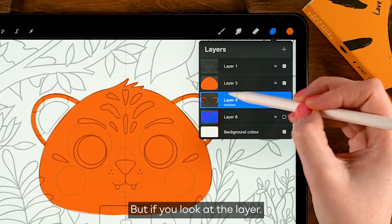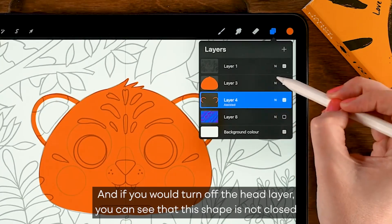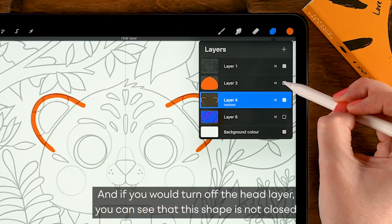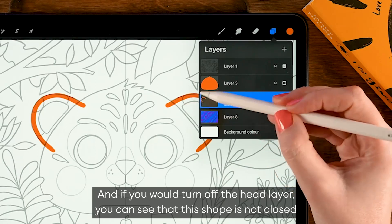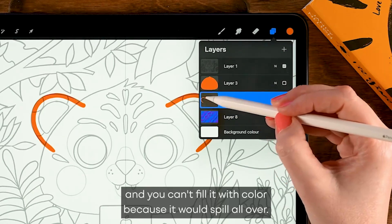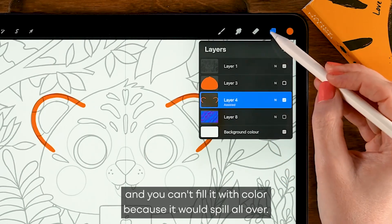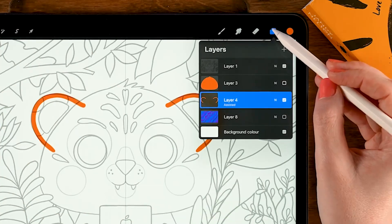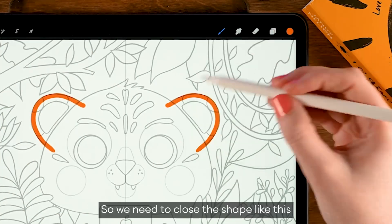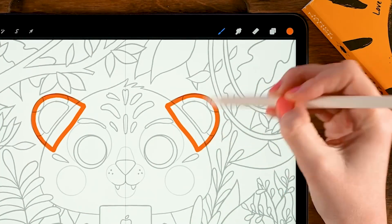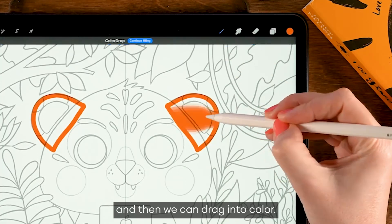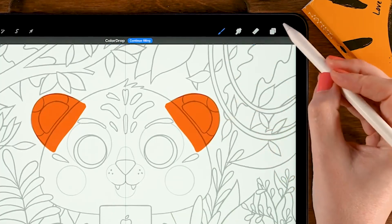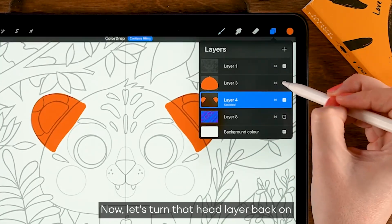But if you look at the layer and if you would turn off the head layer, you can see that this shape is not closed and you can't fill it with color because it would spill all over. So we need to close the shape like this, and then we can drag in the color. Now let's turn that head layer back on.